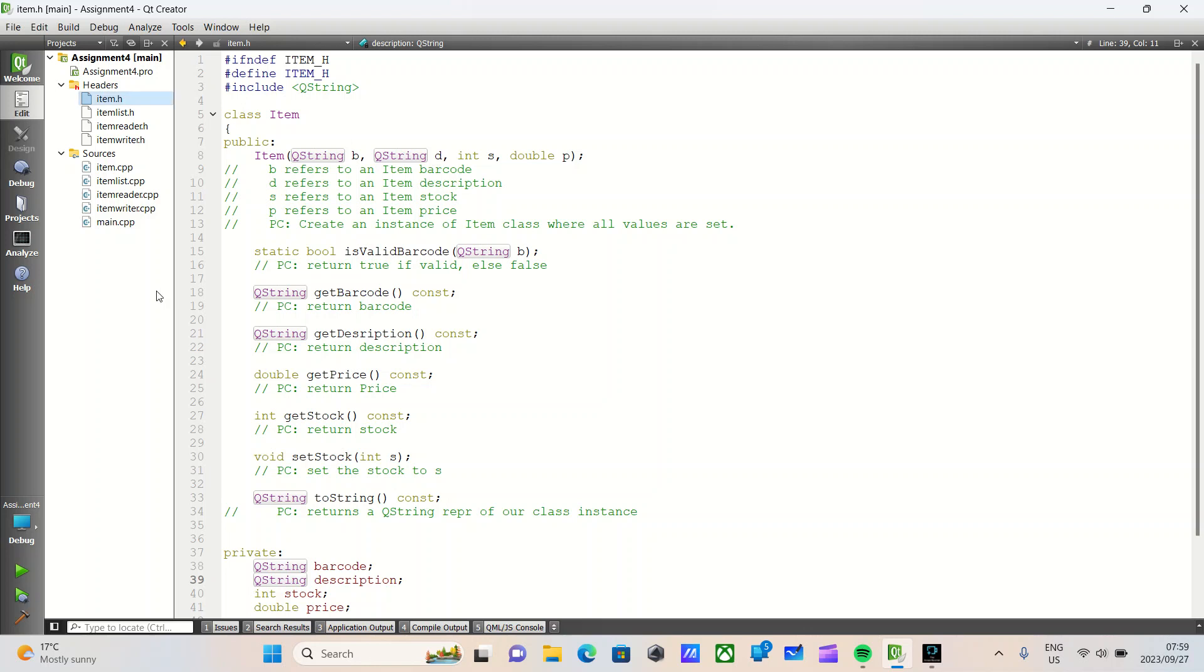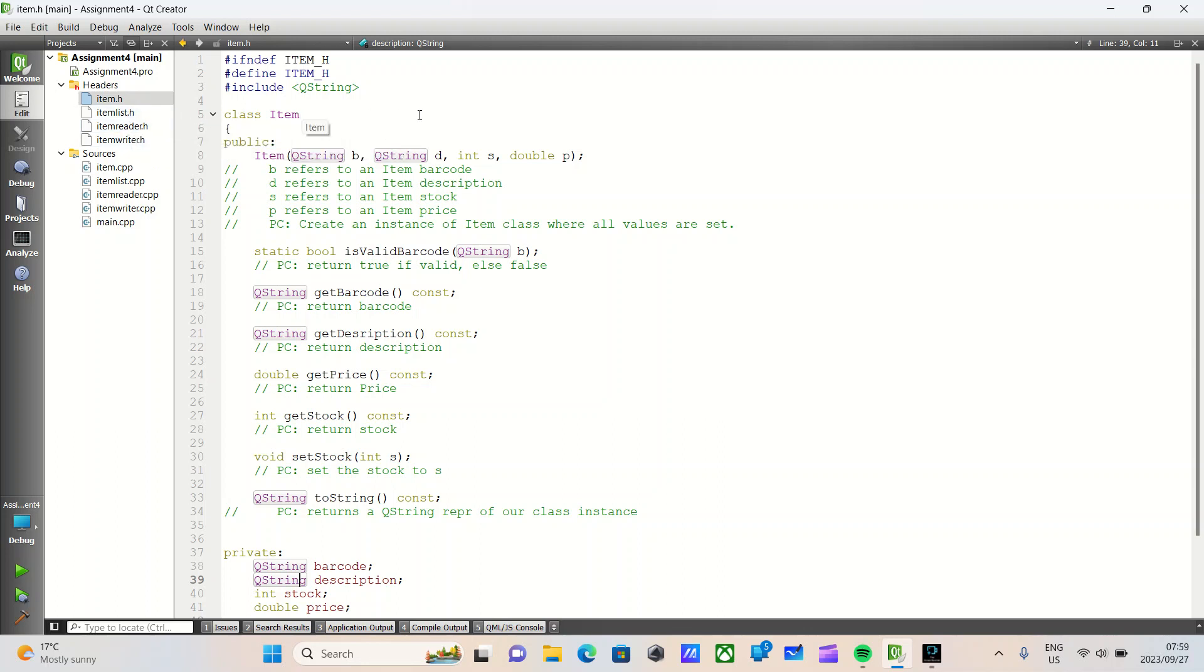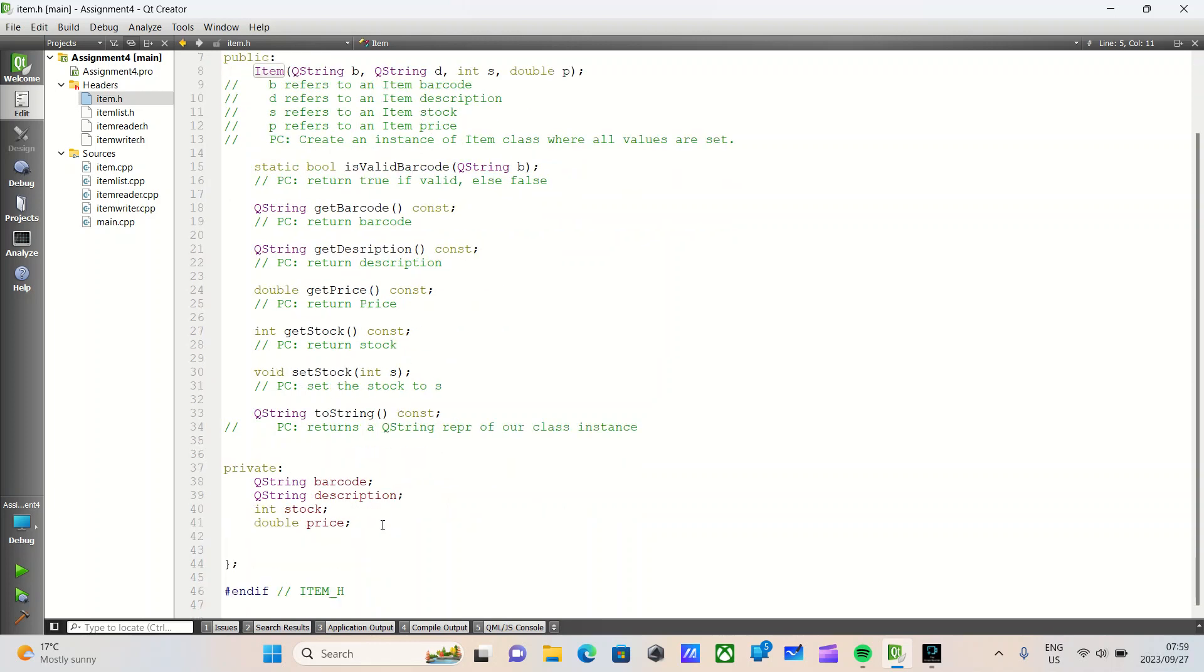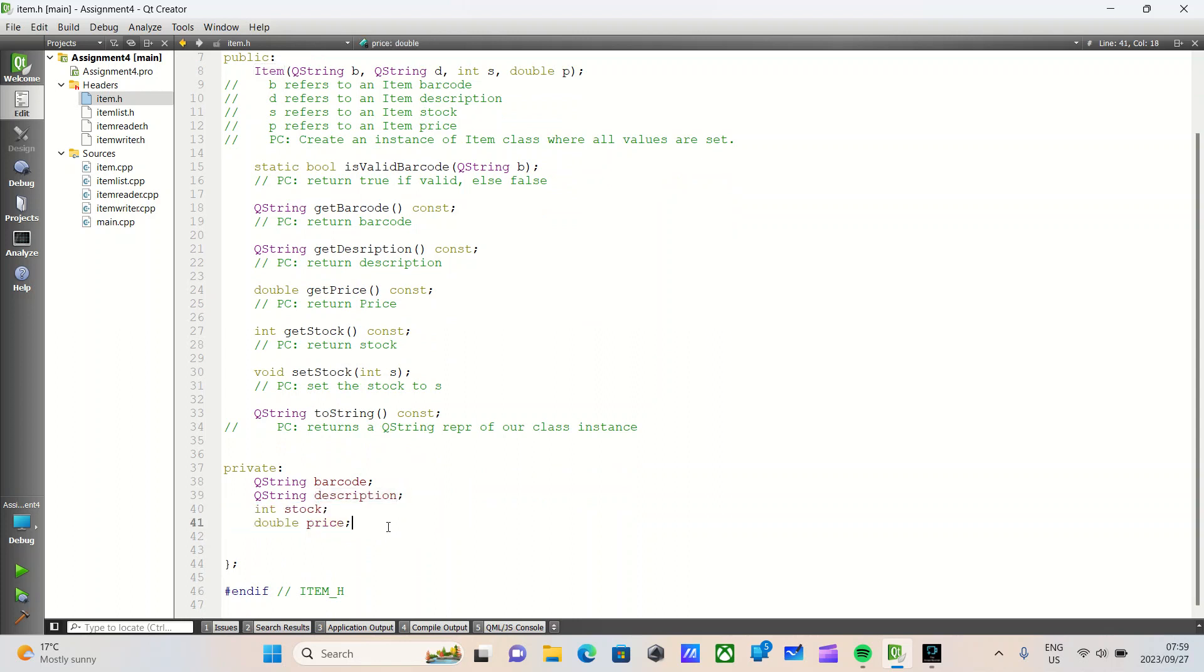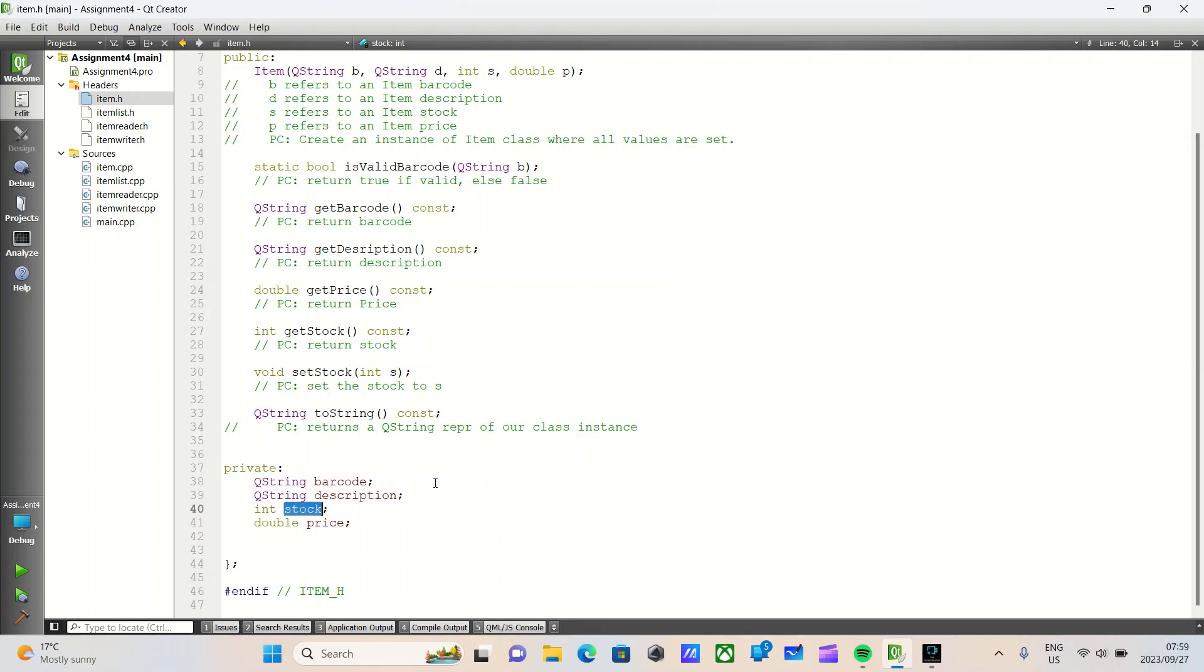This is a continuation of our last video, which is C++ GUI development using Qt Creator. It's not necessary for you to watch the last video because so far all we have created is basic C++ classes. So let's do a quick refresher. We have four classes: Item, ItemList, ItemReader, and ItemWriter. Item is a simple class used to represent products or goods in a store. We have four private members: a barcode, a description, stock, and price, where stock refers to how many instances of that good are available in the store.